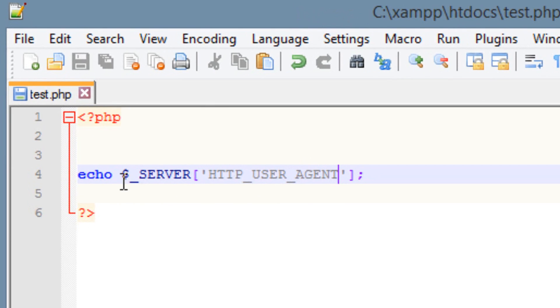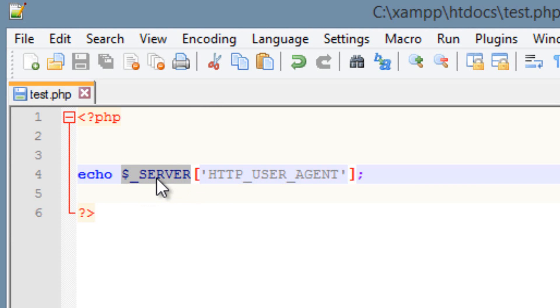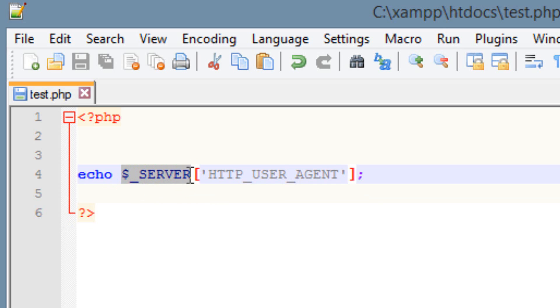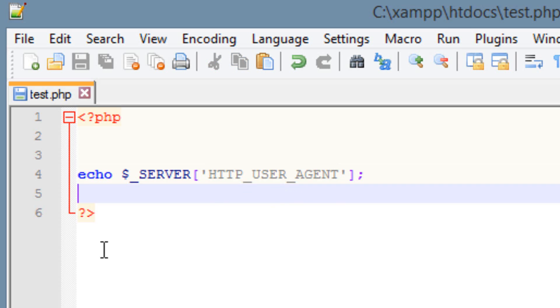Again, let's start from the beginning. This is a super global variable. Underscore capital SERVER is a super global variable, which means it can access certain files anywhere in the program, no limitations. And along with this variable, we have elements. And this HTTP underscore USER underscore AGENT is an element. There are a lot of elements you can use.